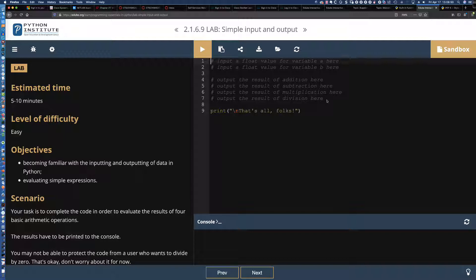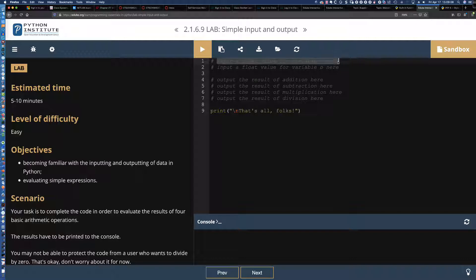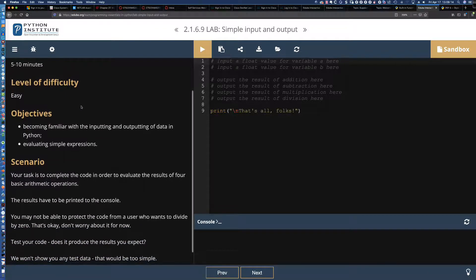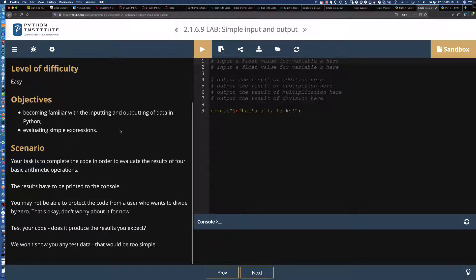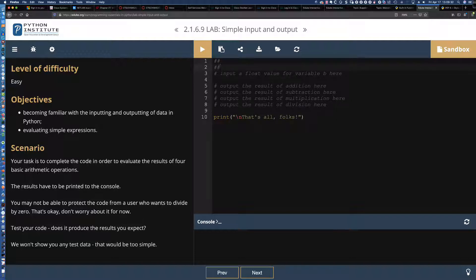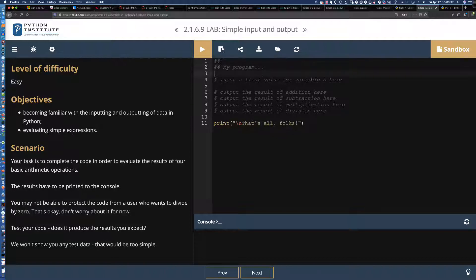We're also going to do what we referred to as functional composition, where we have one function inside another function. The way we're going to set this up, it's actually going to be typecasting as well, because we're going to be taking that default value that the input function would return, which is a string, and we're going to be converting that.